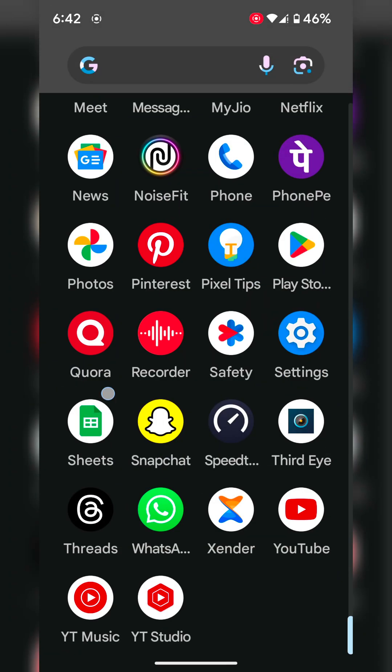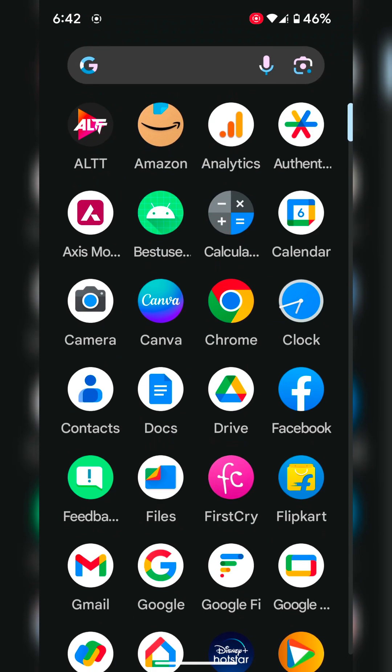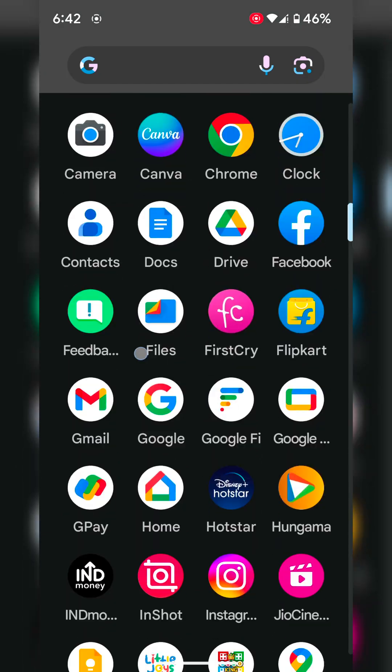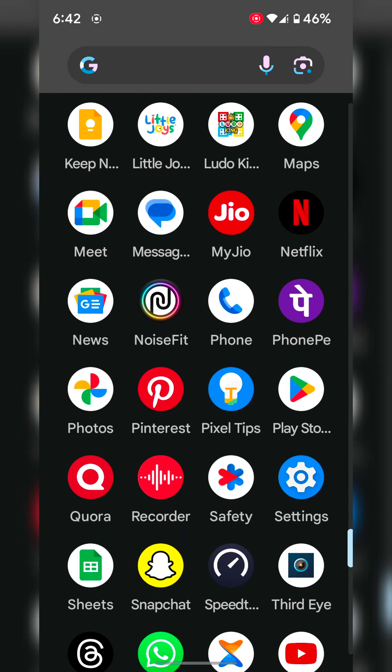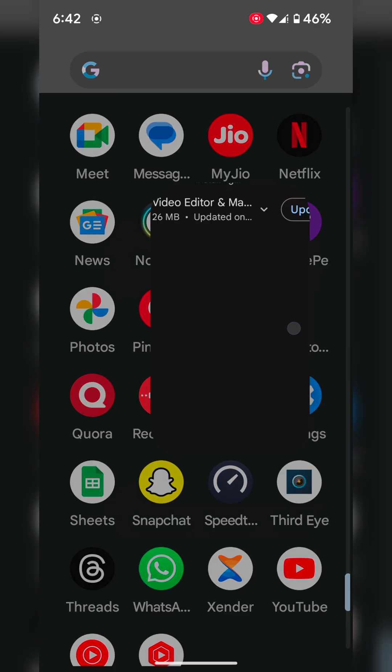If none of the above methods work, uninstall that app and reinstall it on your device. To uninstall the app on your Pixel device, open the Play Store.